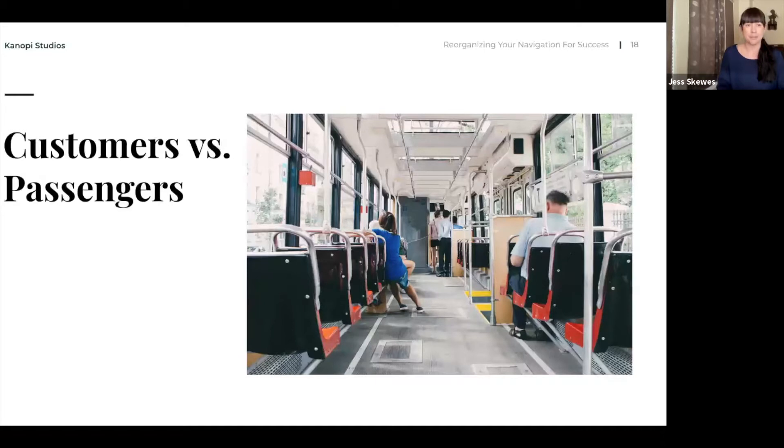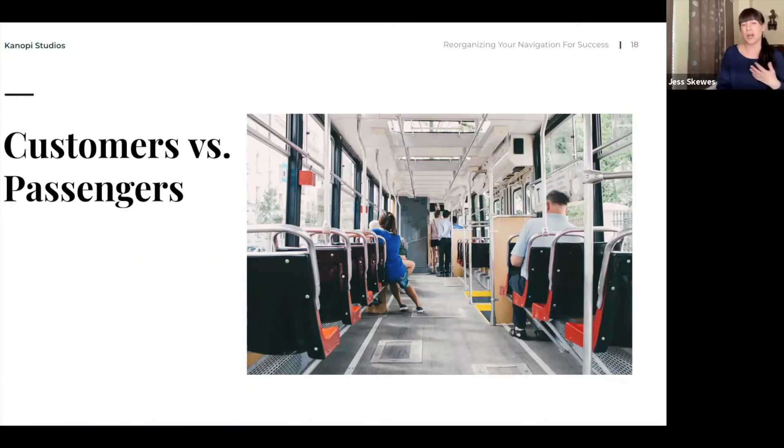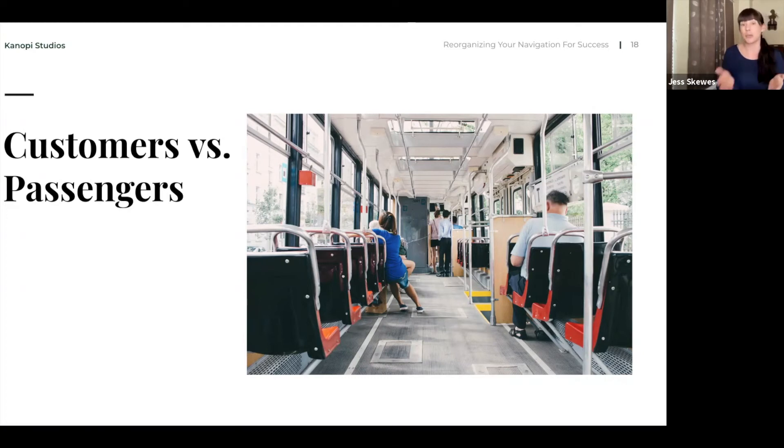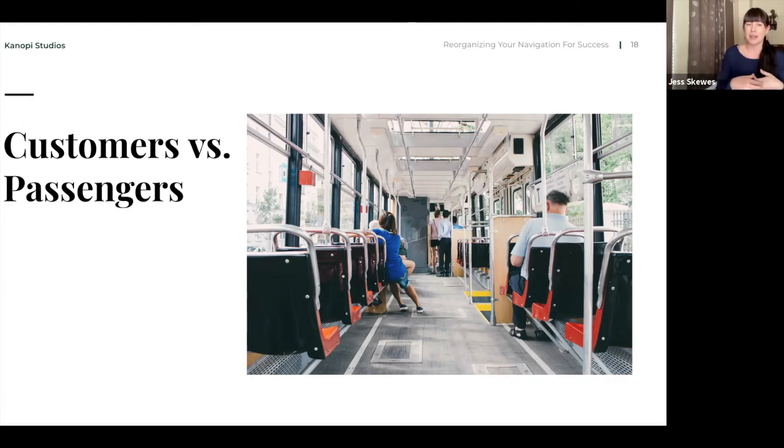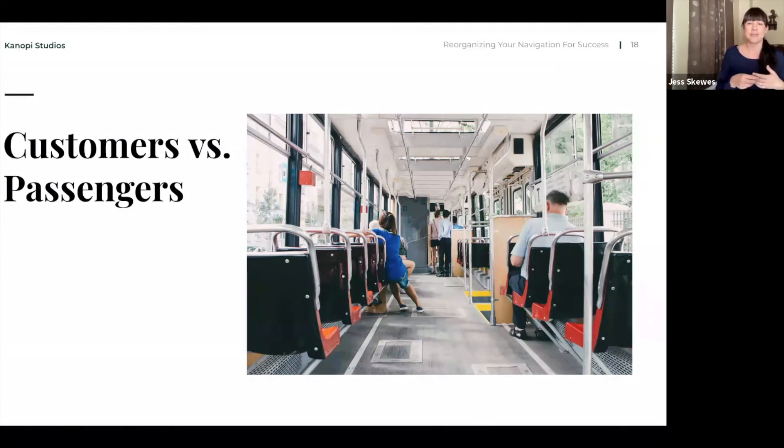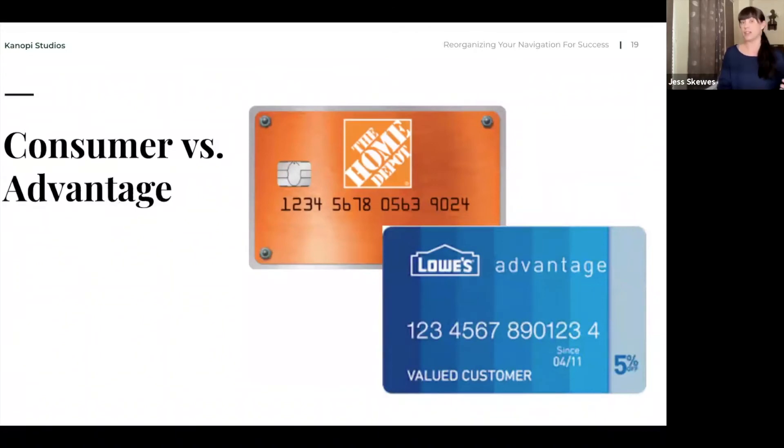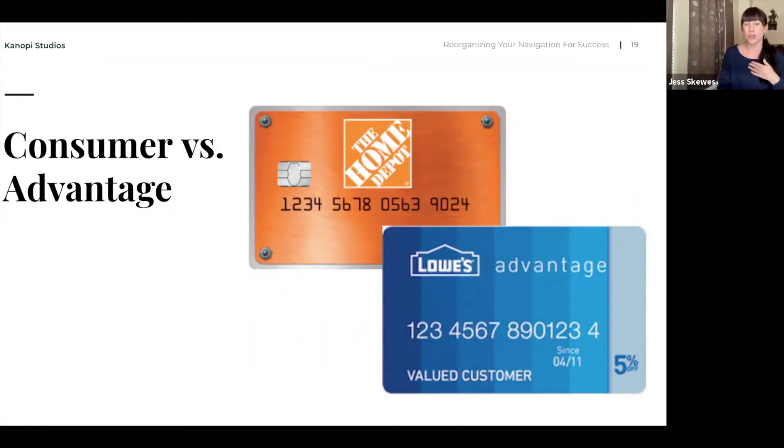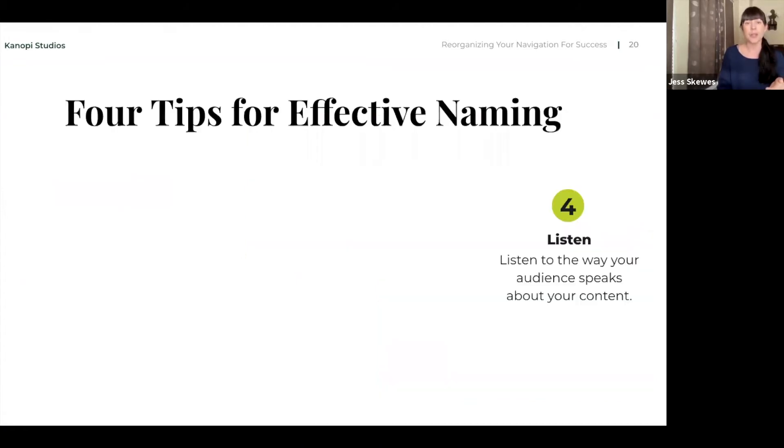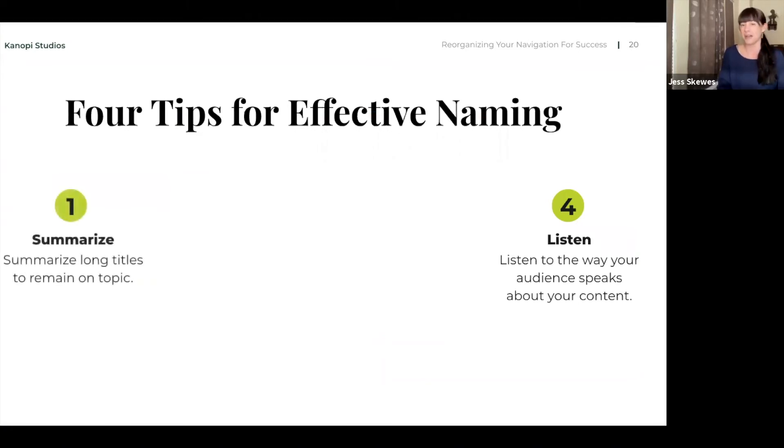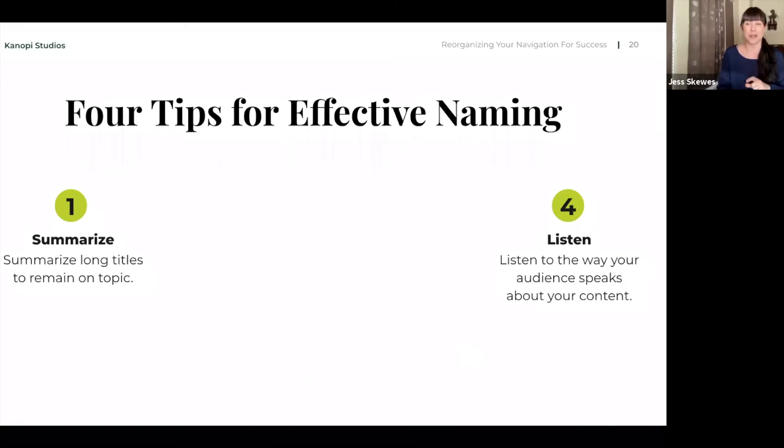So nomenclature. Here's a couple of examples. When you talk about nomenclature, there's a marketing aspect to it as well. We talk about customers versus passengers. Passengers may sound a bit more sophisticated or less transactional than a customer. Another example, a consumer versus being in the advantage club. There's different ways that you can label things that will have an impact on the way that your users feel about themselves while interacting with you. We'll give you a couple tips here for some more effective naming tools.